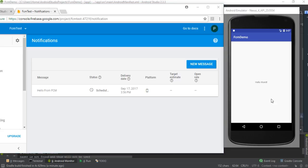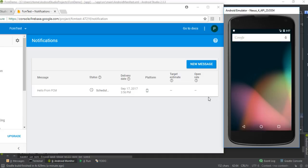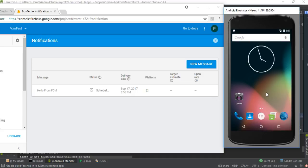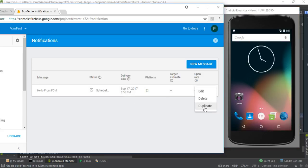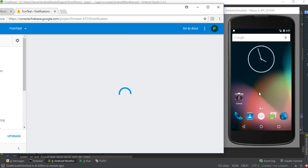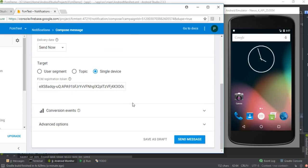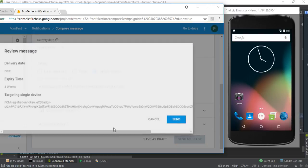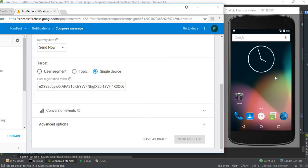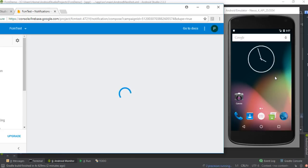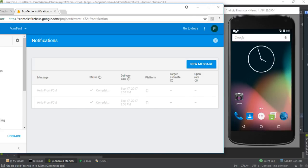To receive the message, the application must be in the background. I go back and duplicate the message again and send it once more. Now here the notification has arrived on the virtual device.